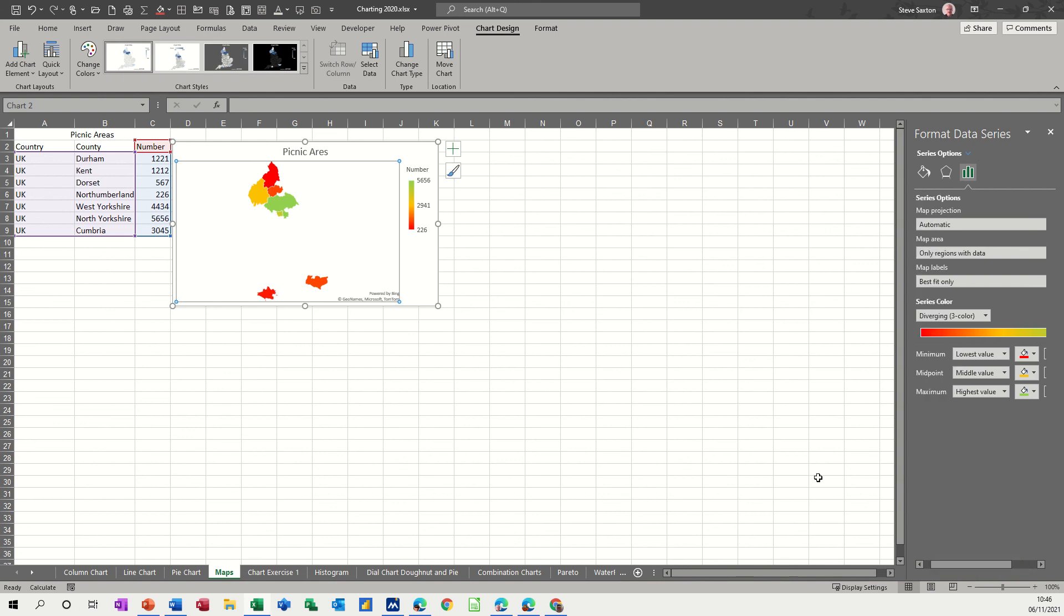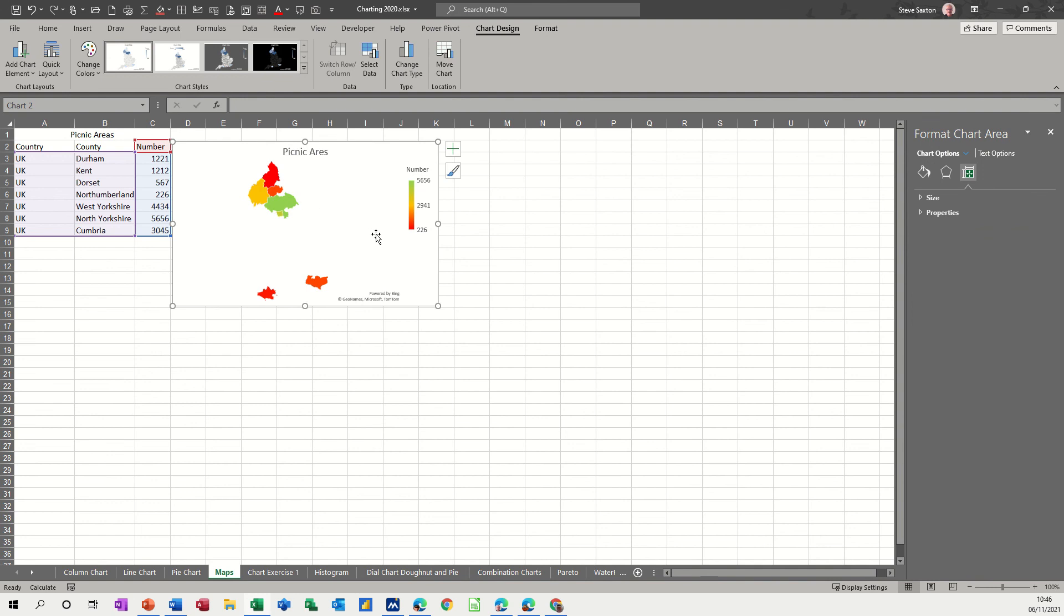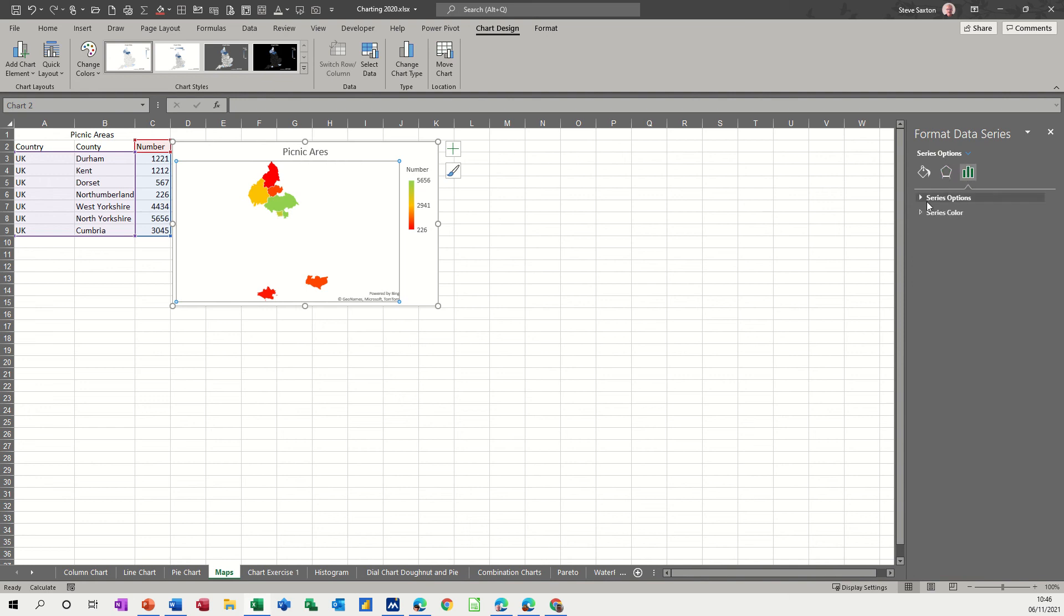And those are the colors that you've got there. So there is the map colored up for you and if you go back into format this and want to change anything you can do.